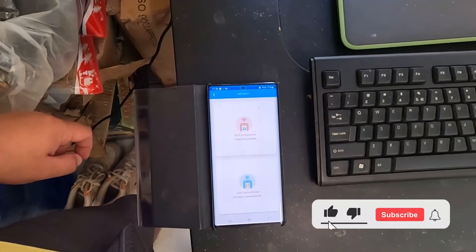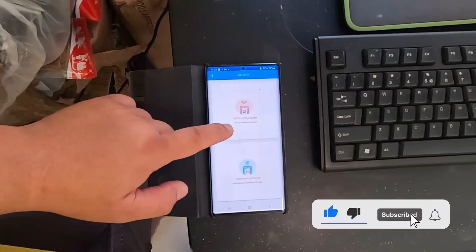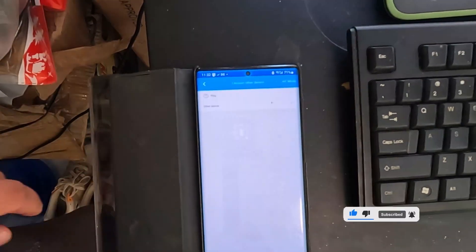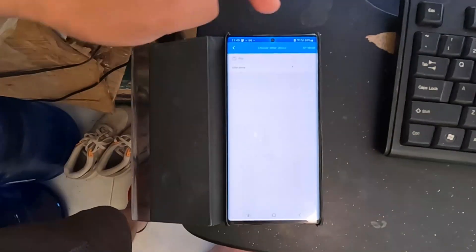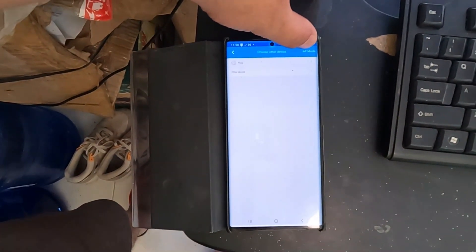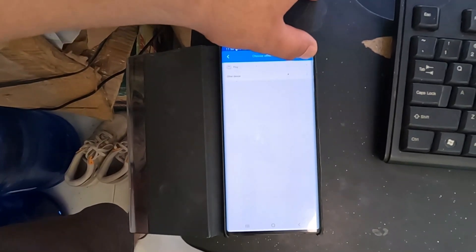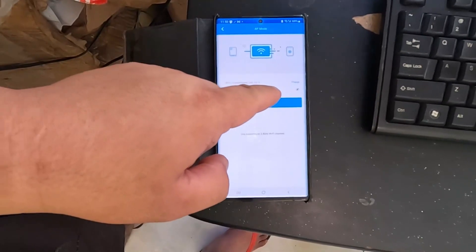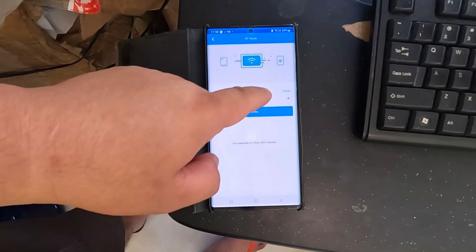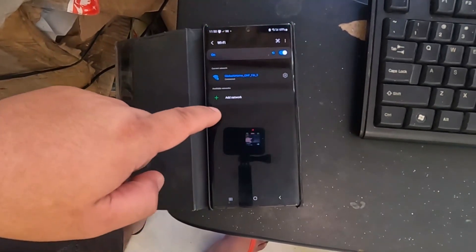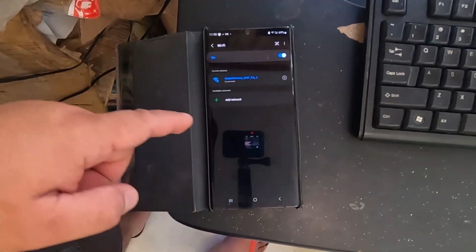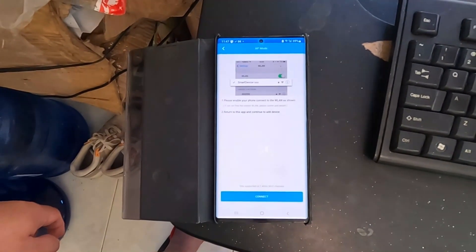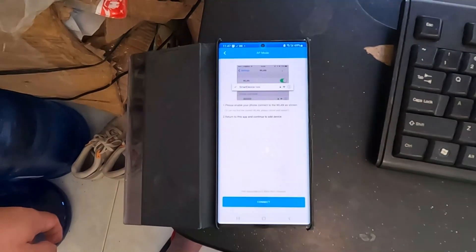Tap 'Add Device,' then select 'Wi-Fi Configuration.' Click on 'Access Point Mode.' Then you'll be prompted to select the smart device to connect to.